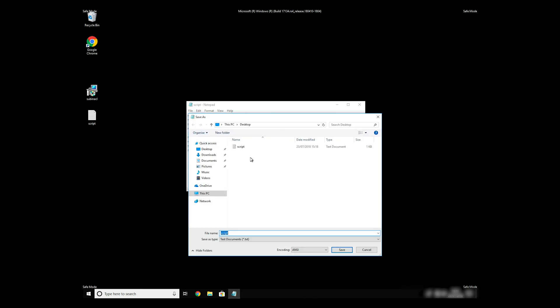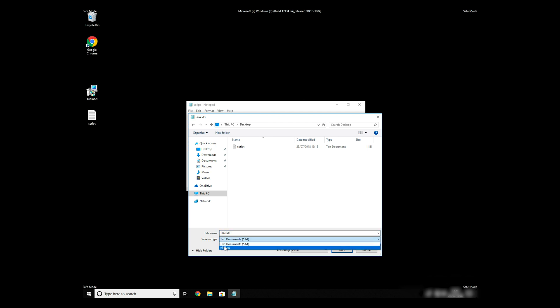Save it anywhere where you will find it, for example, on your desktop. Name the file anything you will remember, but at the end don't forget to type .bat. On Save As Type Selection, select All Files and press Save.